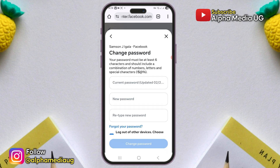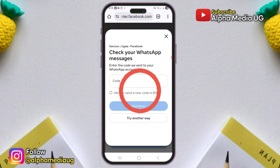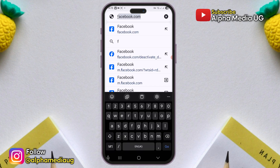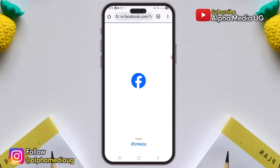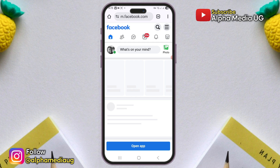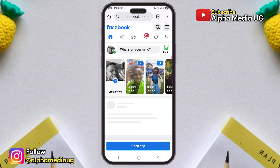Here is how to change your Facebook password without using a WhatsApp code. Log into your Facebook account either on the app or in a browser.